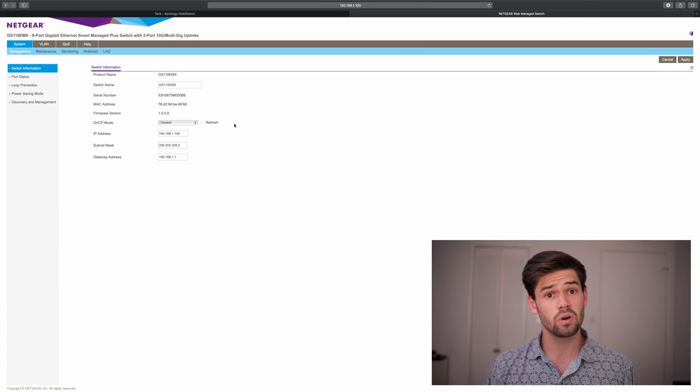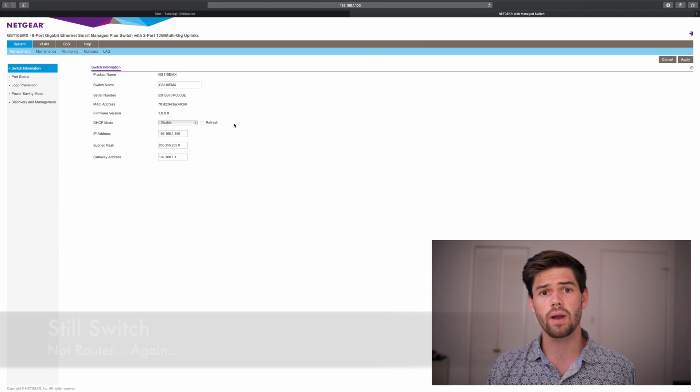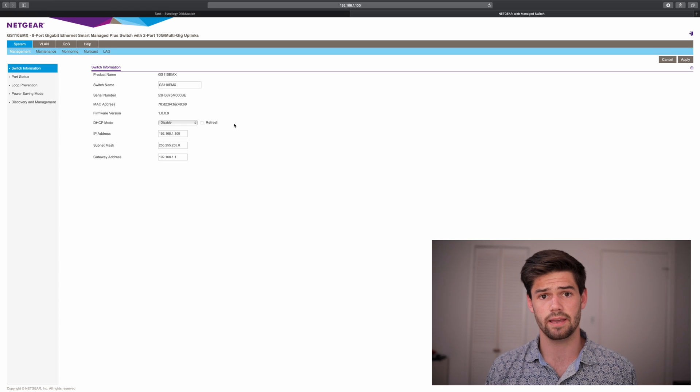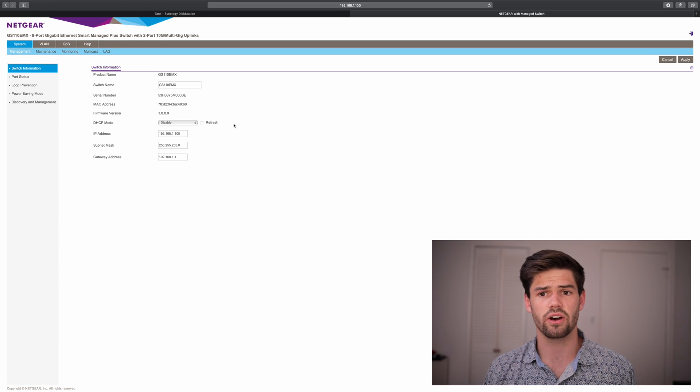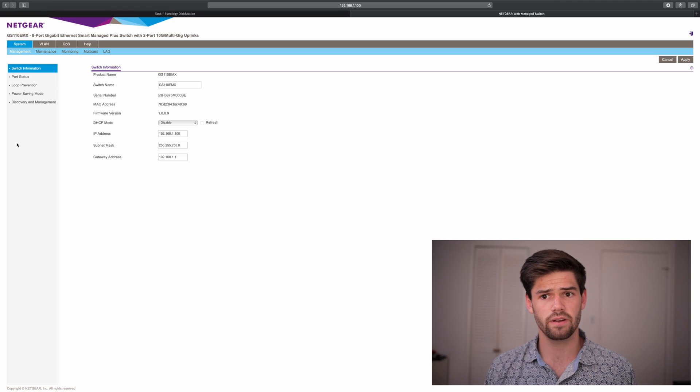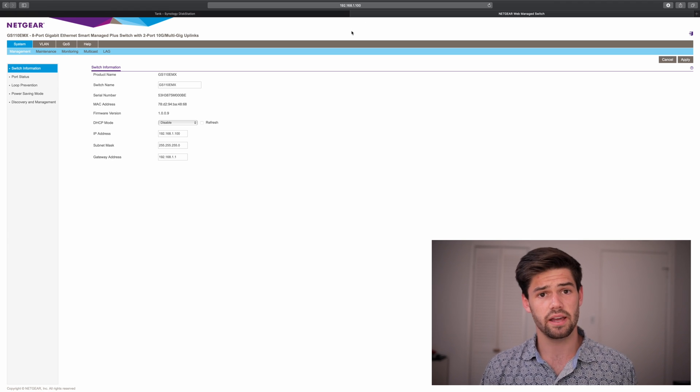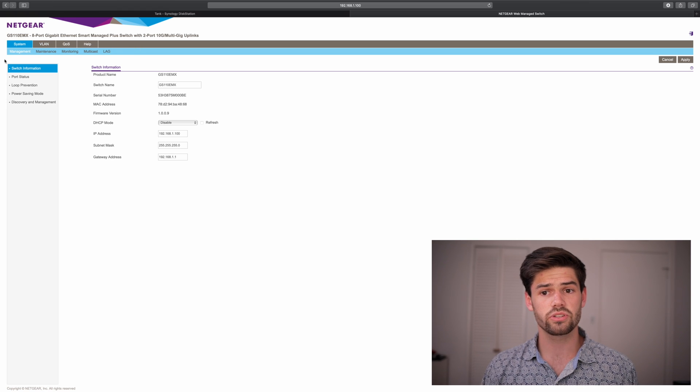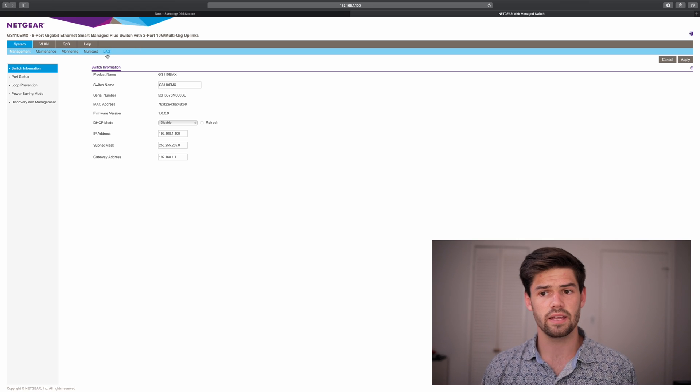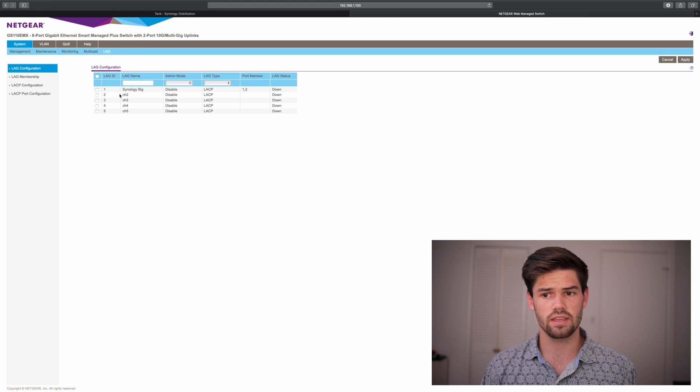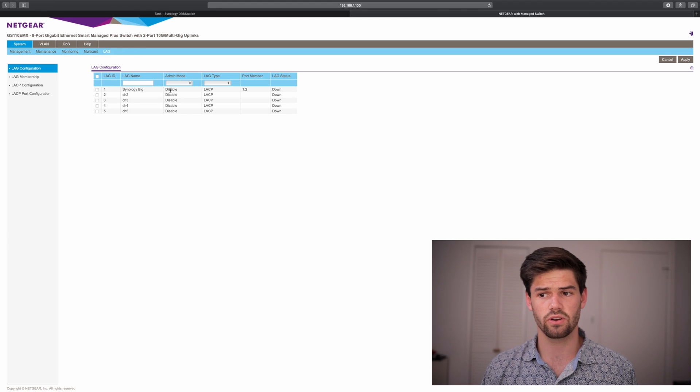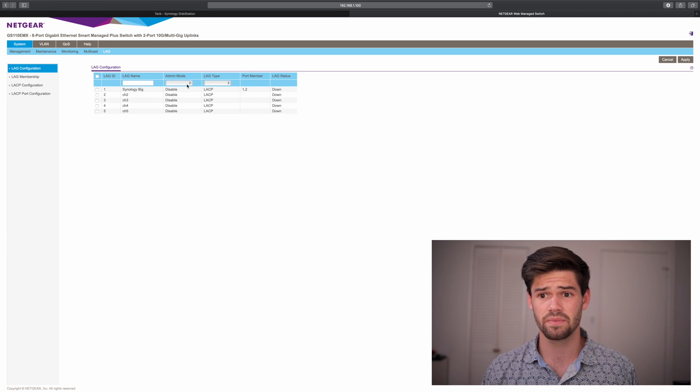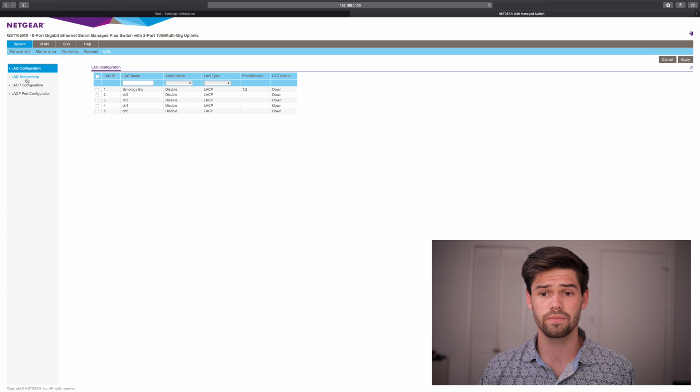Every router is going to be different, but it's all about enabling link aggregation on it. So this is the SmartManage Plus web interface for Netgear switches. And so it's a pretty simple UI. And we're just going to go down from system into lag. And so as we can see here, these are our link aggregations, and they're currently all disabled. Generally, when I do tutorials, I try to set everything to the way it would be out of the box. But in this case, it was impossible.